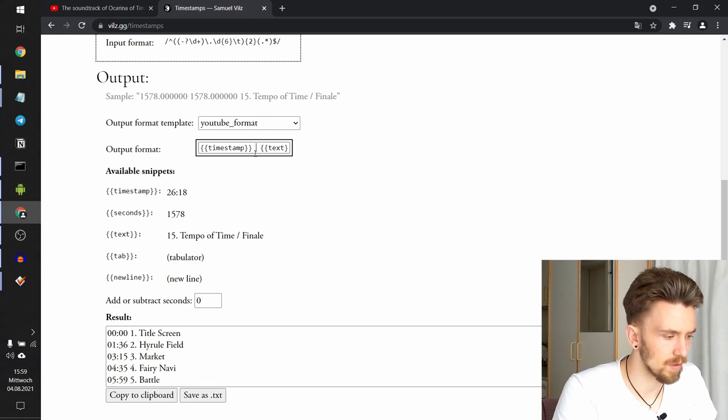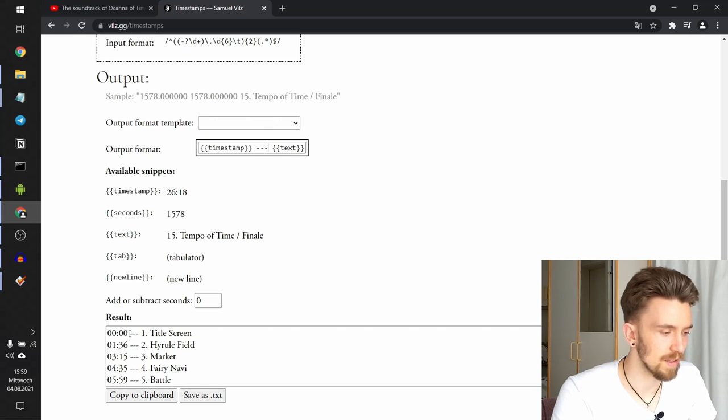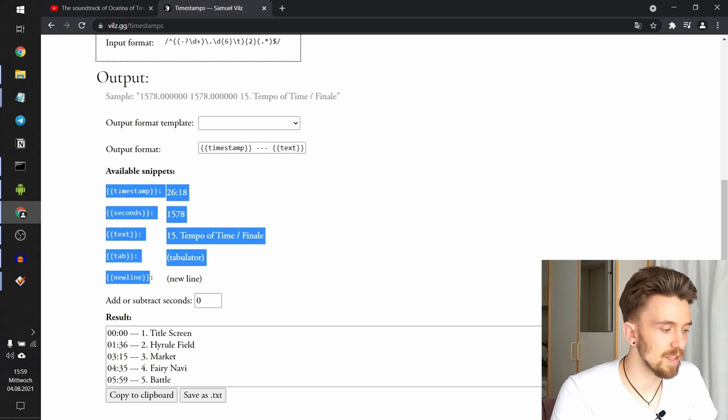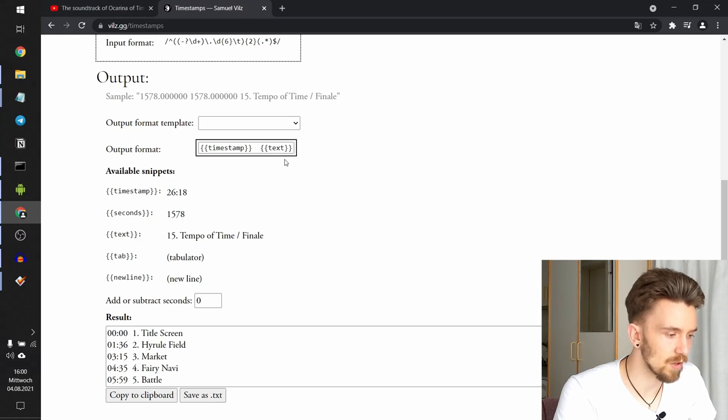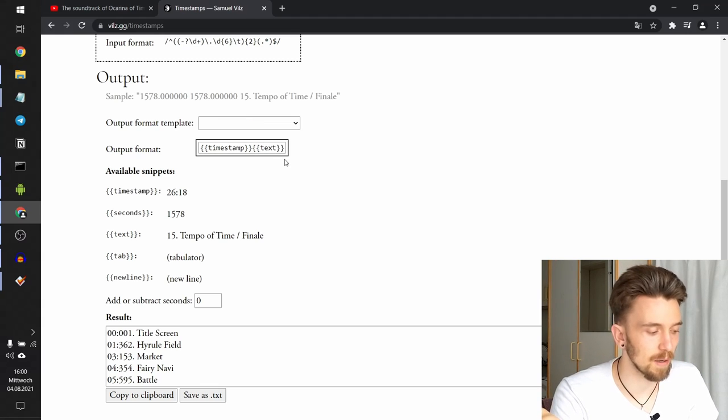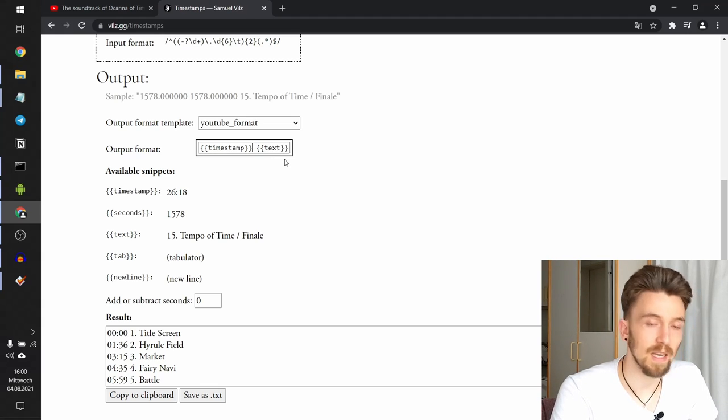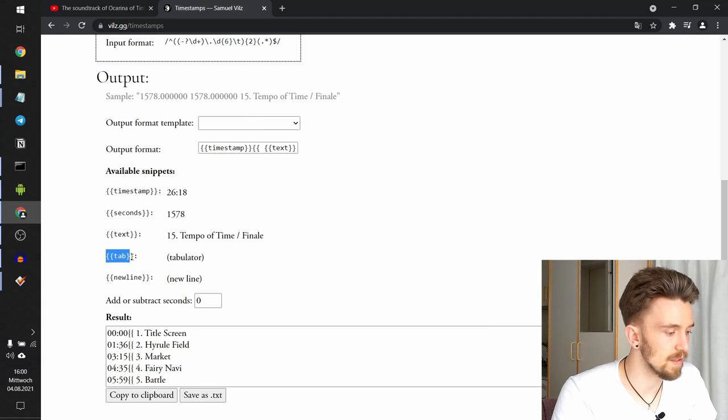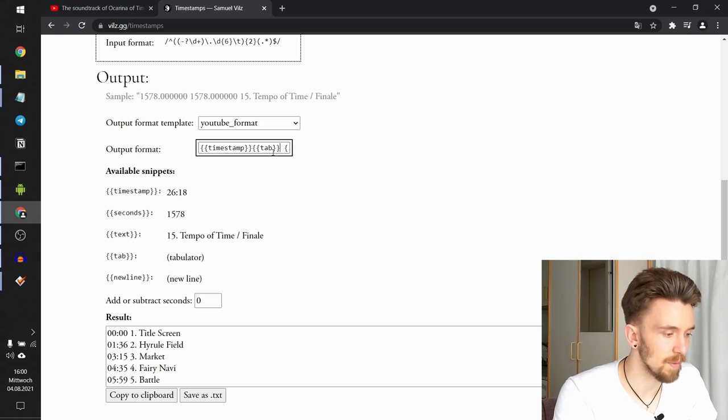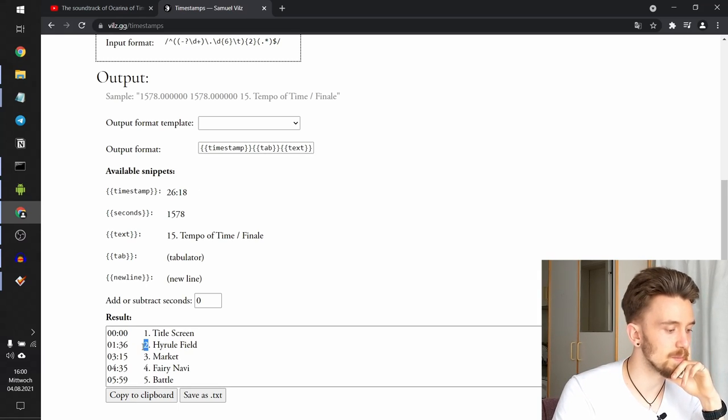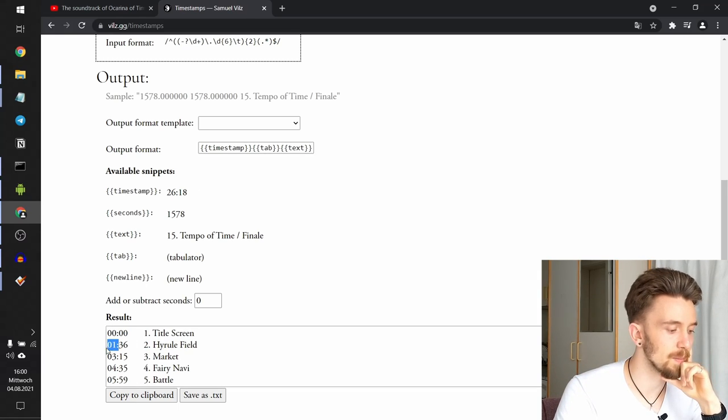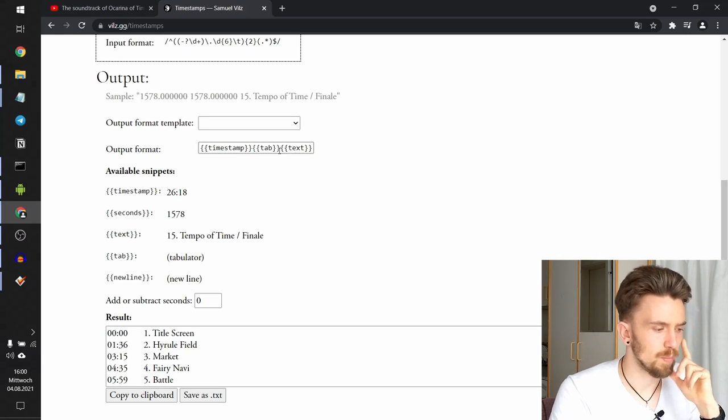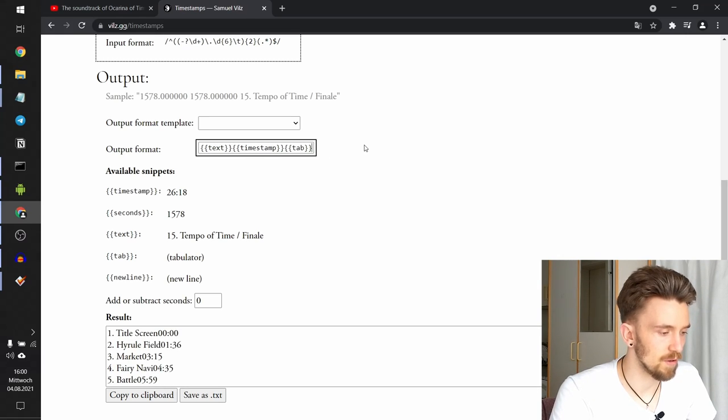You can, for example, use this colon and it will show up here for all the lines that have been parsed. I mean, you can do all sorts of fancy stuff. For example, three dashes. You can also use any of these snippets that are available. So for example, if for some reason you want to use a tabulator, you just use this snippet, like two curly braces and then tab. And there you go. You have a tabulator space between the timestamp and the text. You can play around with this however you want.